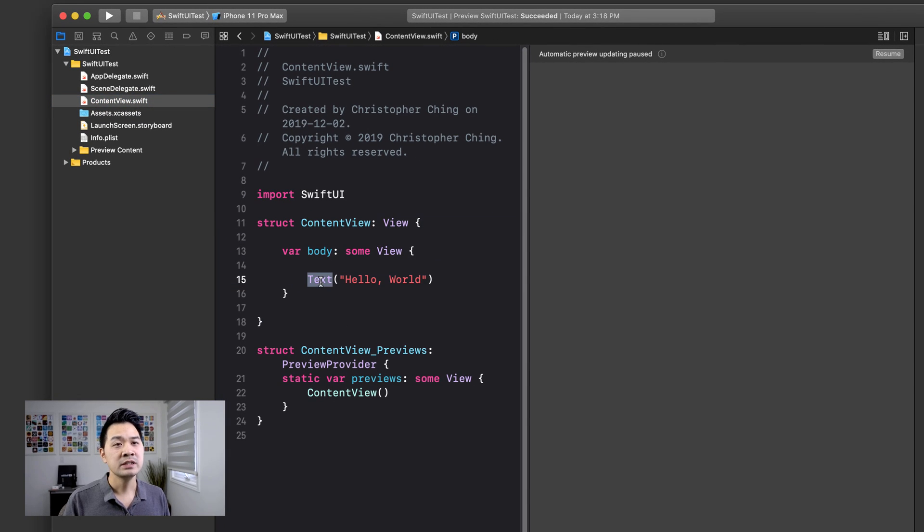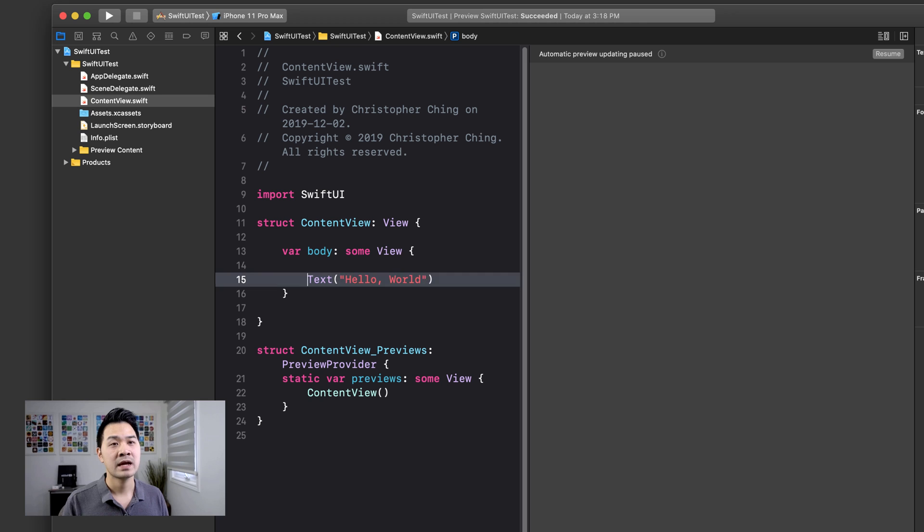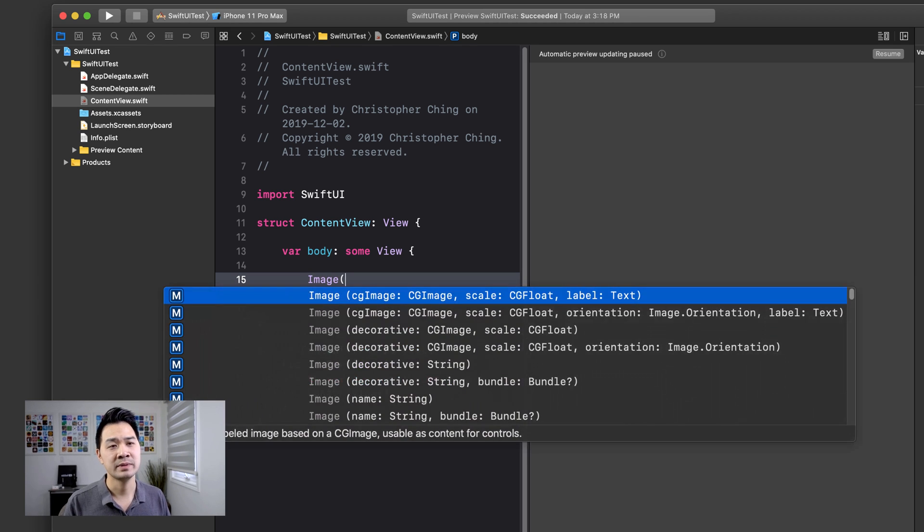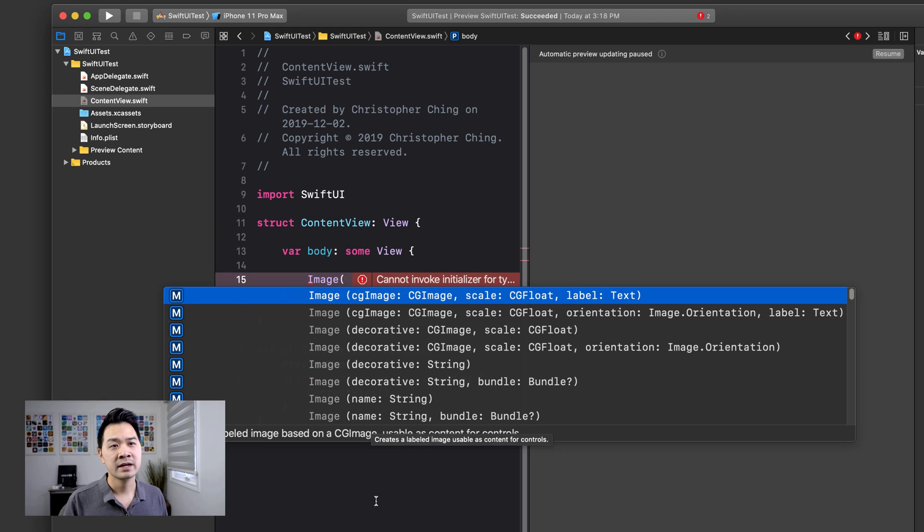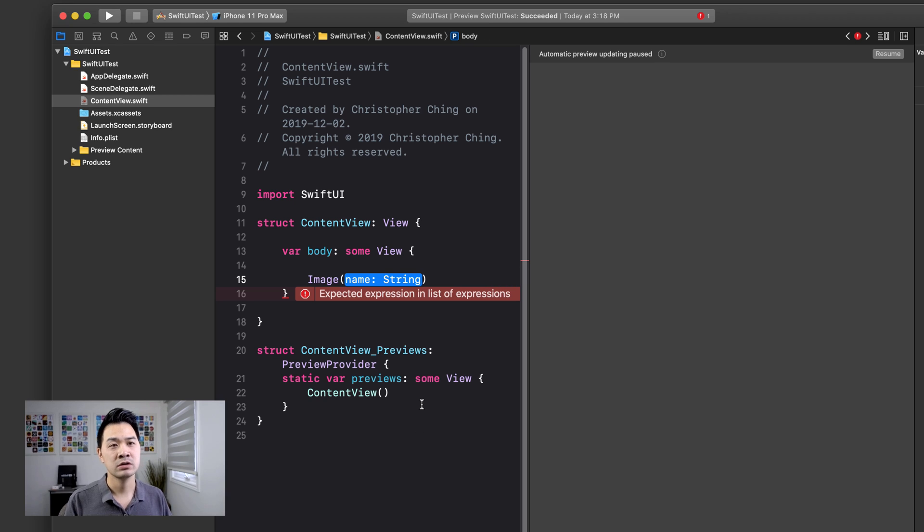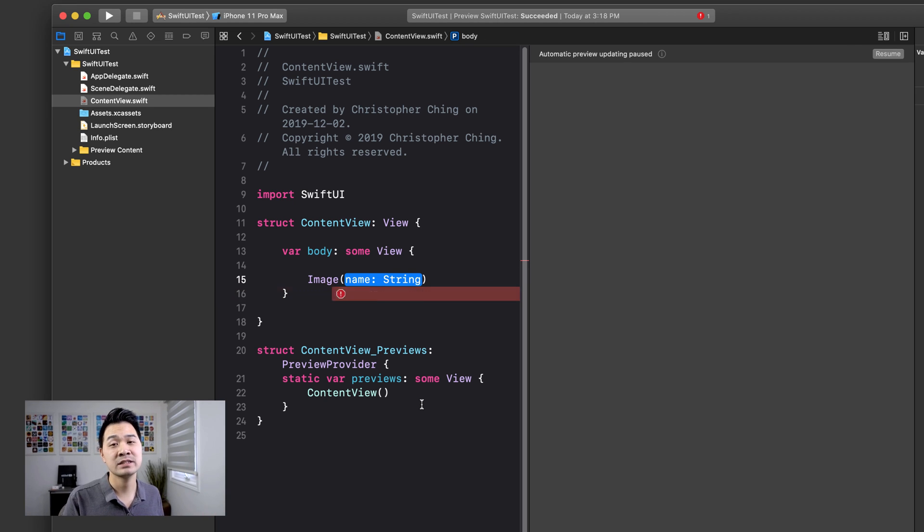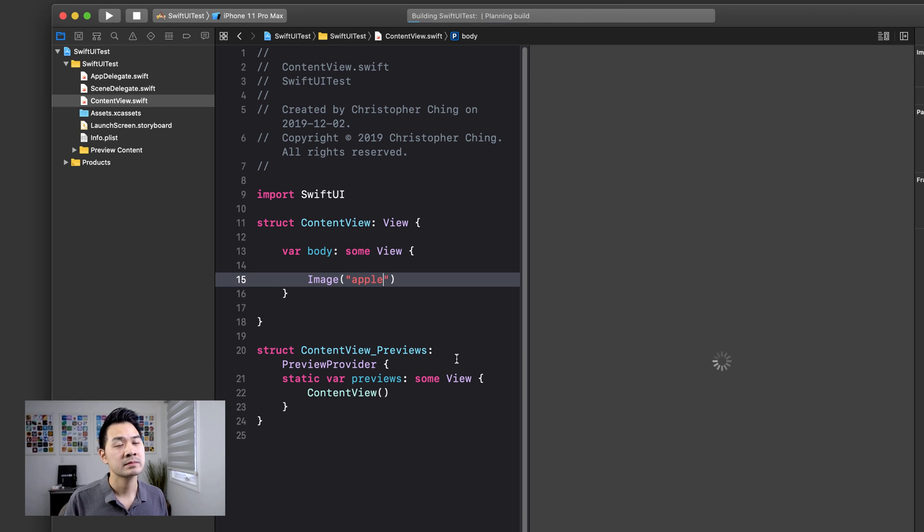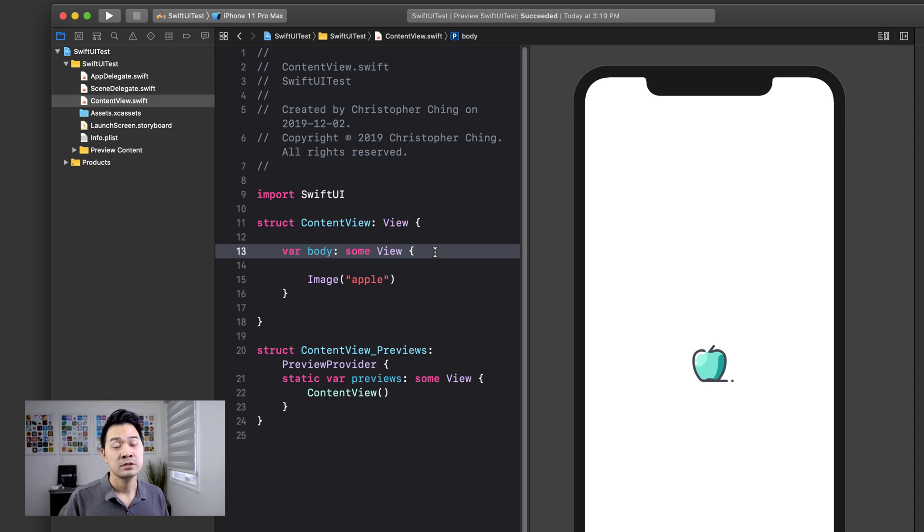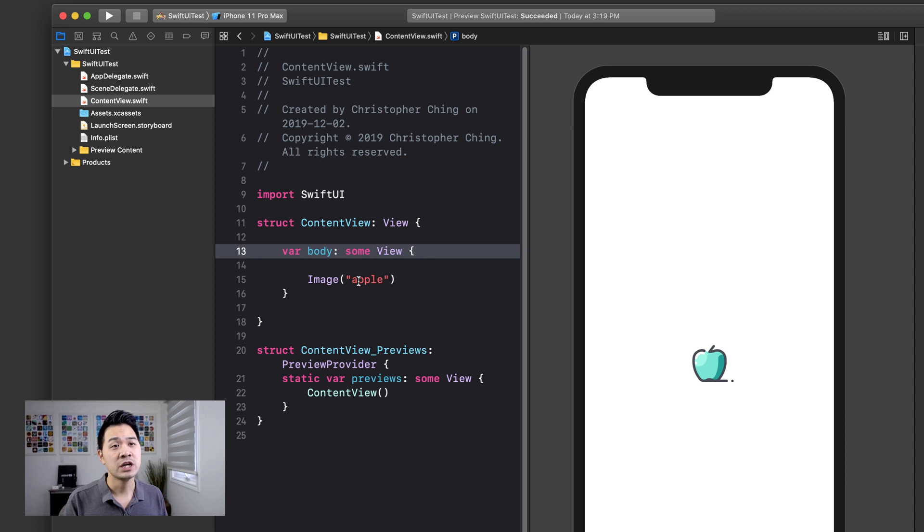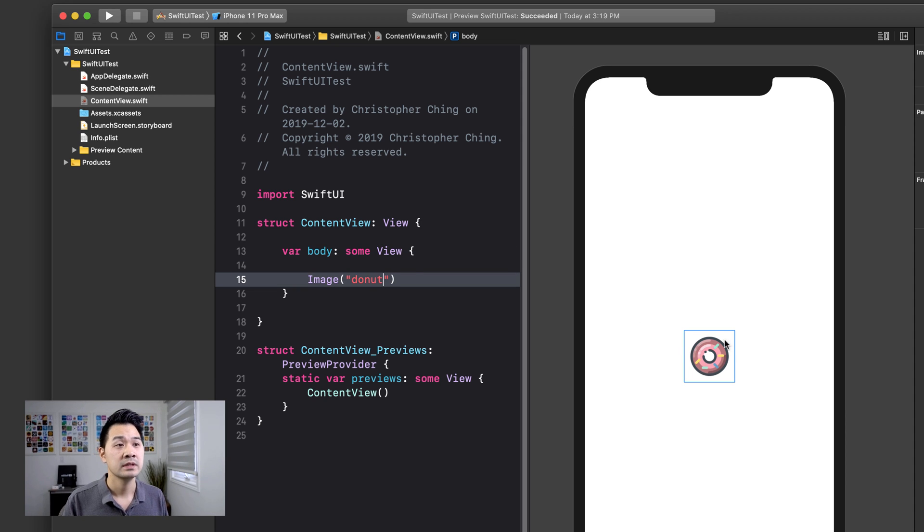And we're going to change this text label element. Actually, we're just going to erase this right now. And we're going to add an image element. And there are a couple of different initializers you can use. The one we're going to do here is called name. And you just pass in a string indicating the name of the image asset that you want. So we can do apple. Let's go ahead and hit resume there. So that is how easy it is to display an image asset on the screen. Let's go ahead and change it. And there you get a donut.